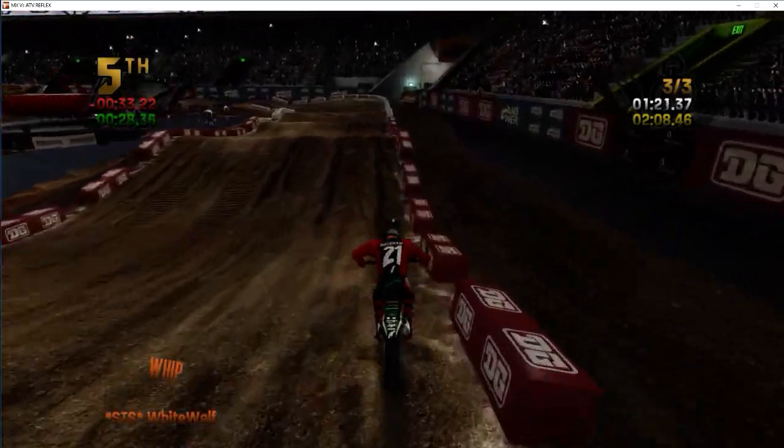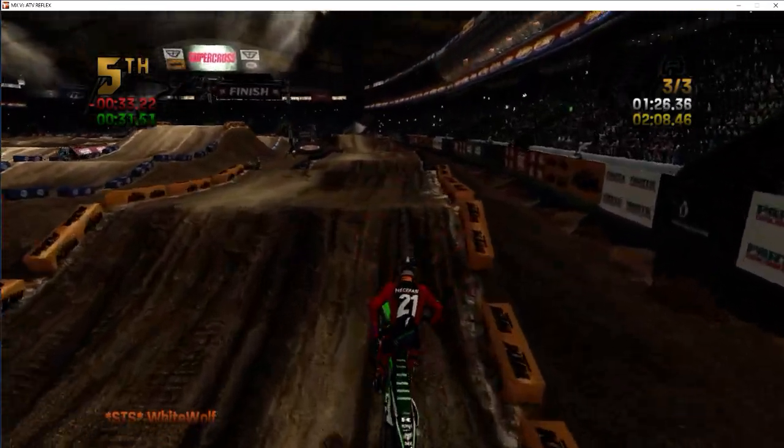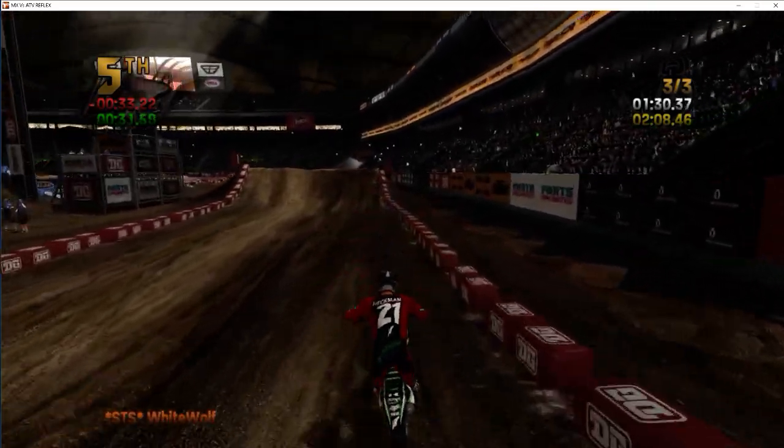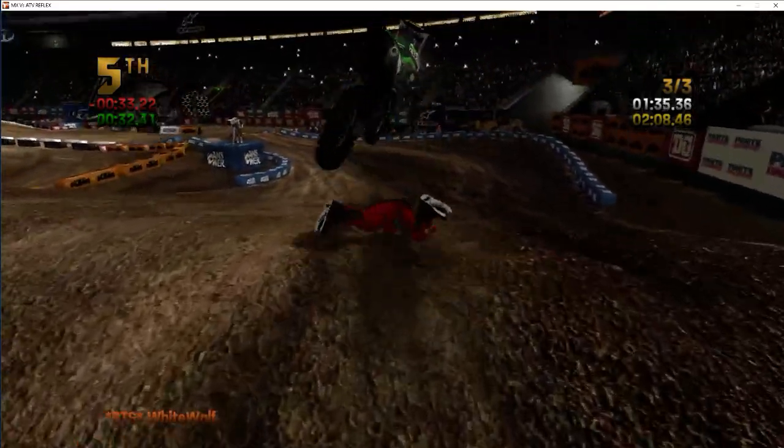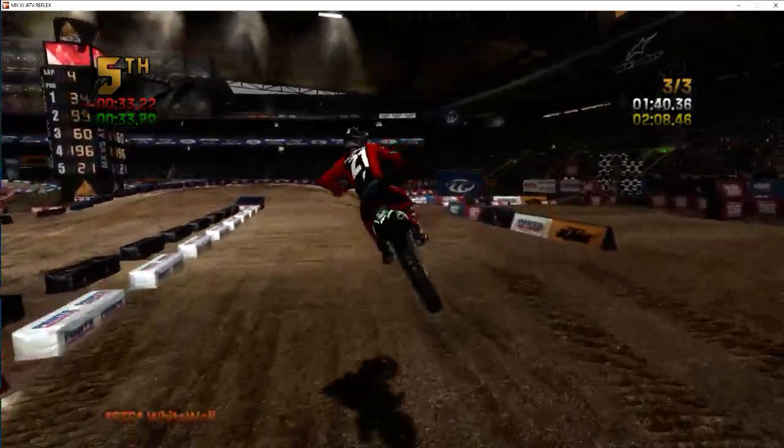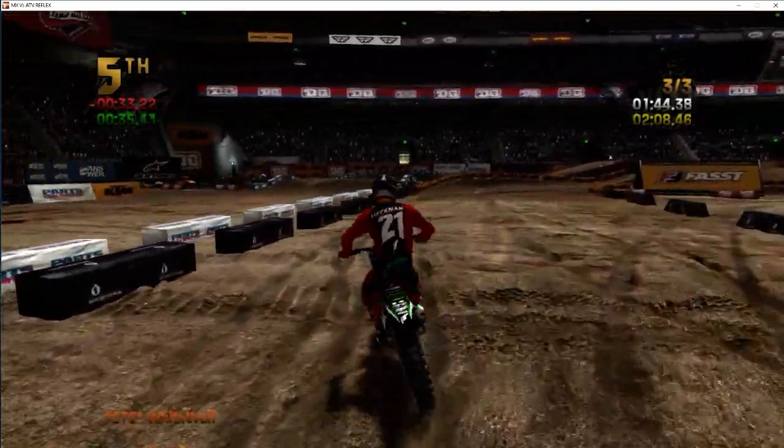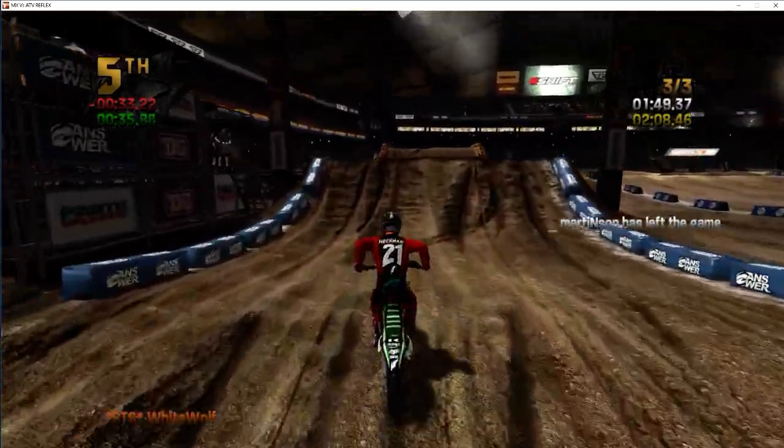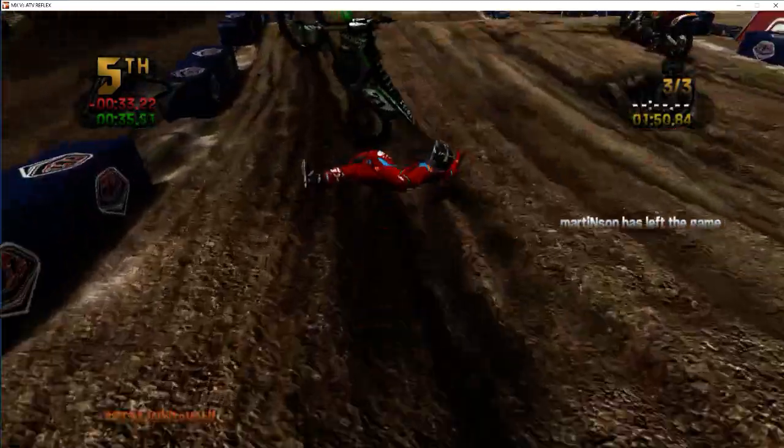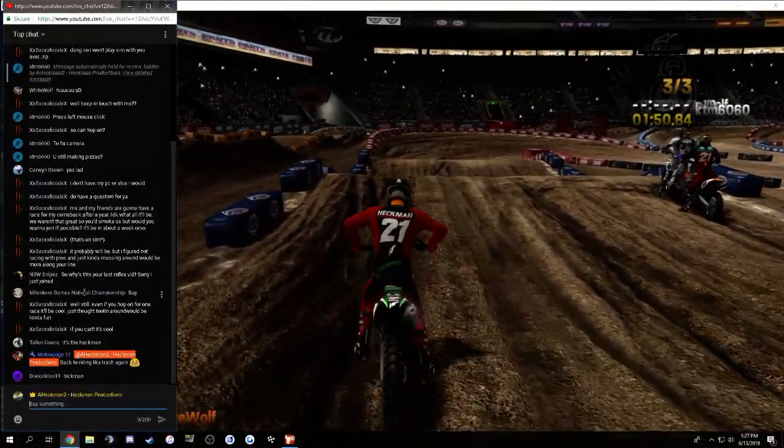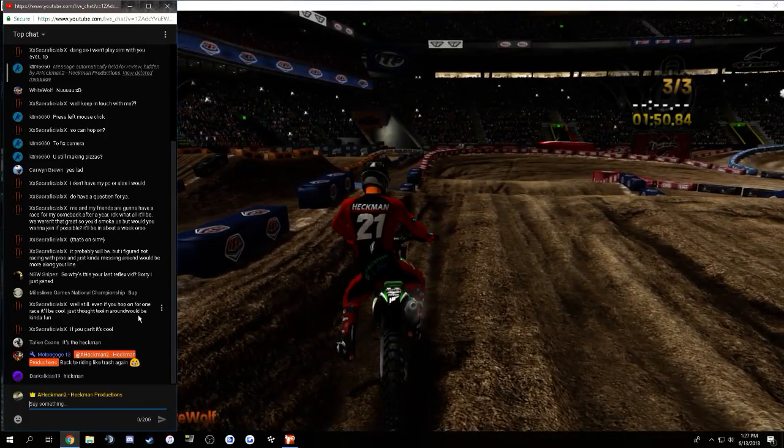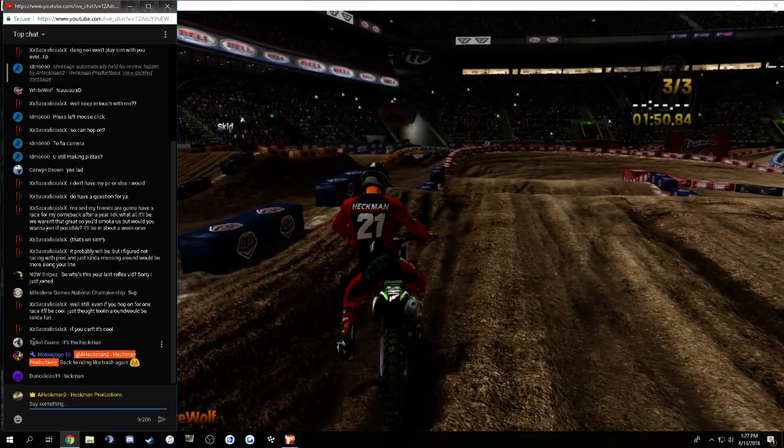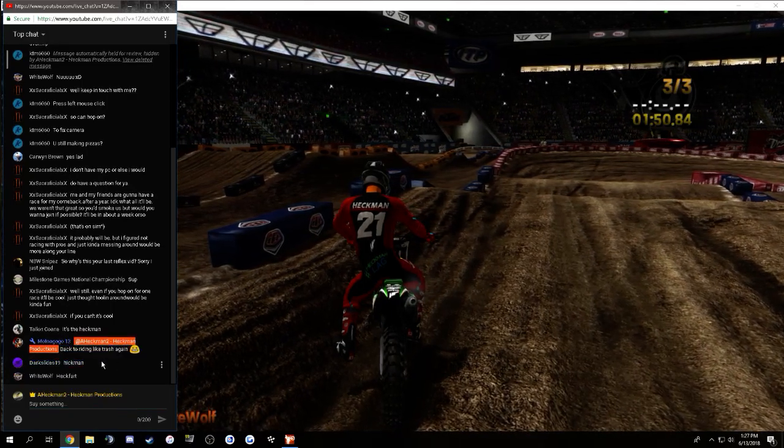Hey, I made it from the inside. Uh-oh, overjumped that. What in the world was that? Like, launched me up to the sky when I hit that stupid thing. Woo, I finished! Ha! I'm really bad at this track. Yeah. Hop on for this one race would be cool if I saw it to him around. Yeah, might be. If I'm around, I can. It is the Heckman. Yes, Moto, I always ride like trash. Yes, Darksides, what do you want?